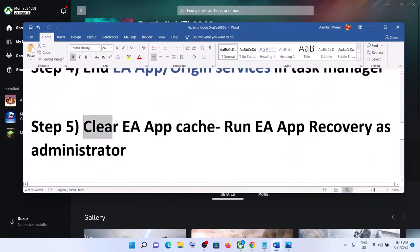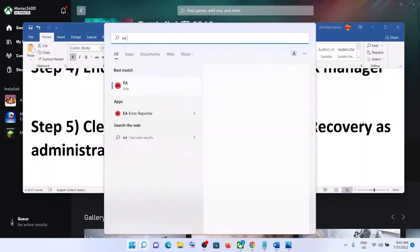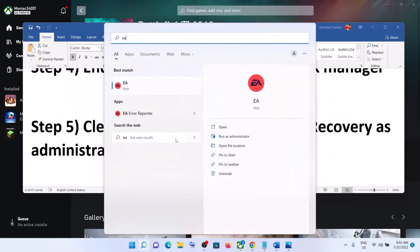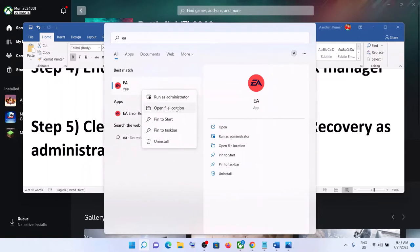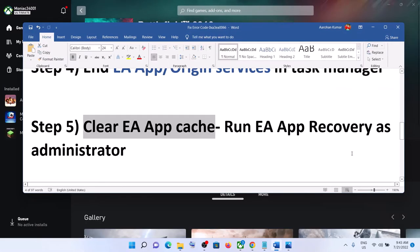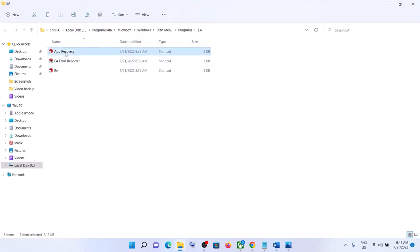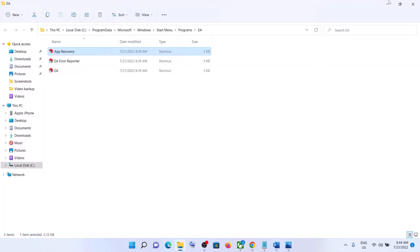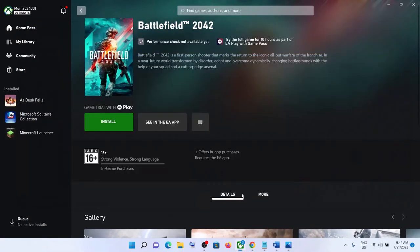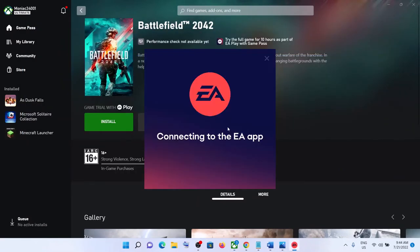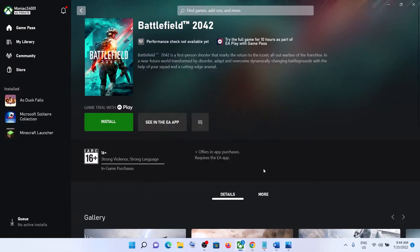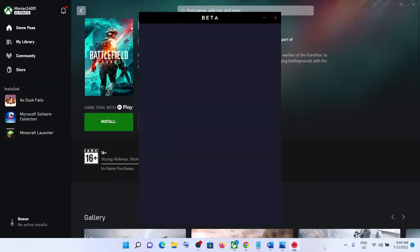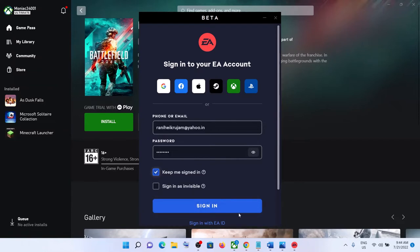If you're still facing the error, clear the EA app cache. Type 'EA app' in the Windows search box, right-click on EA app, and click Open File Location. Find EA App Recovery, right-click it and click Run as Administrator, click Yes to allow. Once done, close it, click the Clear Cache option, and then close that window.